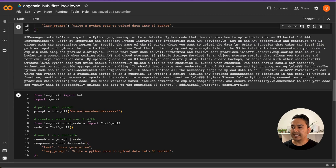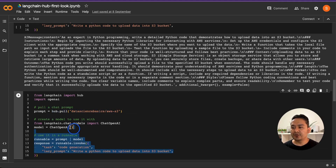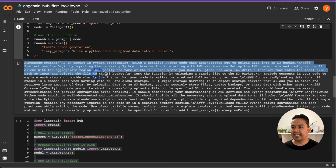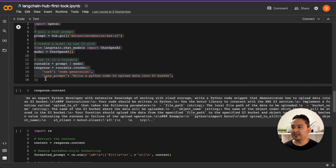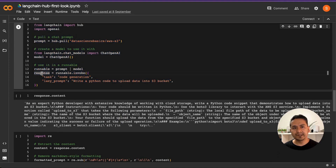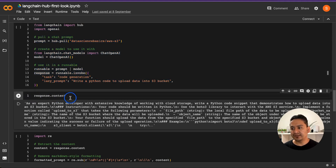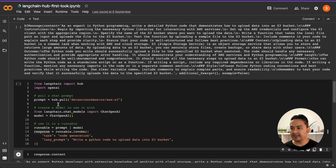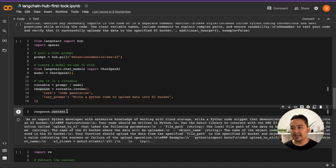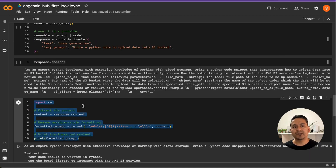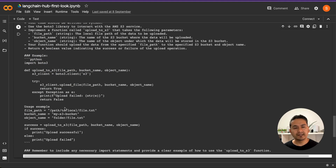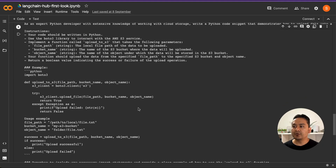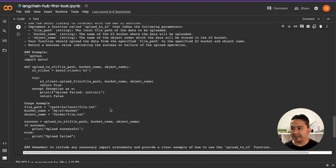To get a better-formatted output similar to the hub UI, you can save the result into a variable, print the content, and format it. As you can see, the output now includes instructions and a detailed example — it looks really good.